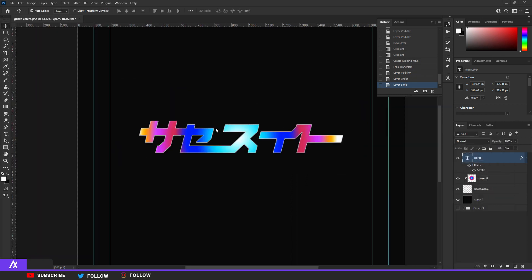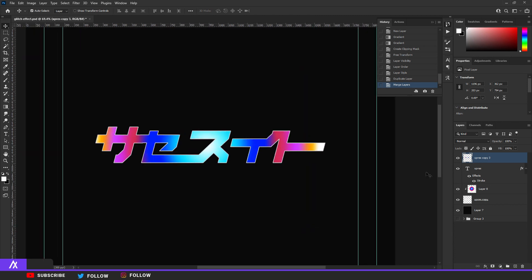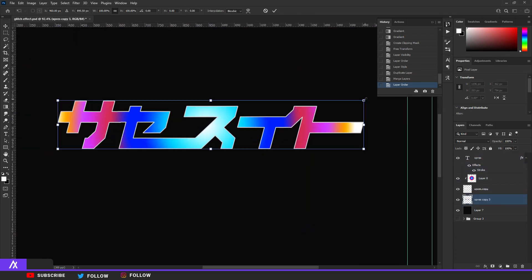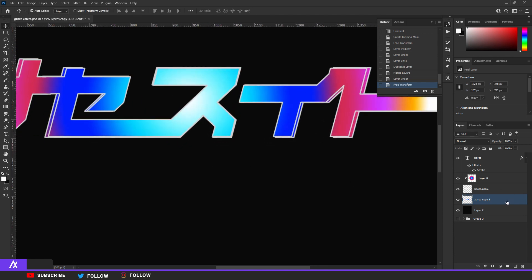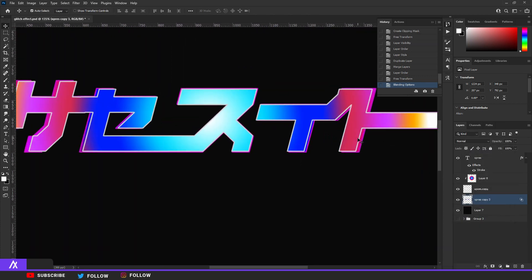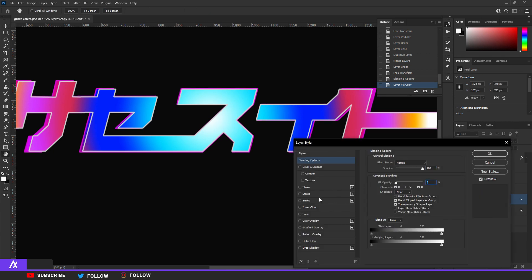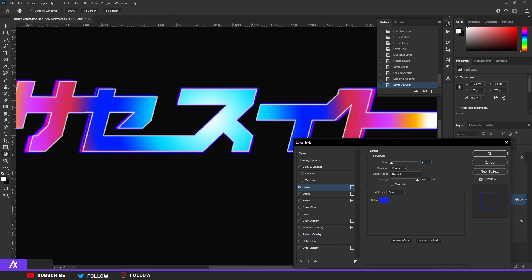Now merge everything, but first duplicate everything so you can still edit the previous version: Ctrl+J then Ctrl+E. Move that merged duplicate beneath everything and make it a bit bigger. Double-click that layer and in the channels, uncheck one channel — R, G, or B, it doesn't matter — and you get a purple glitch effect behind it. Now duplicate that layer again, double-click it, remove the fill opacity, and add a stroke in a blue tone, size around two, centered.